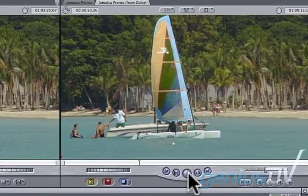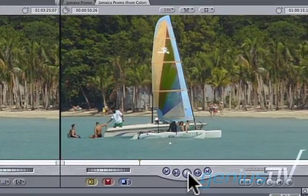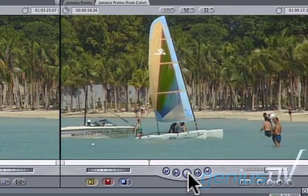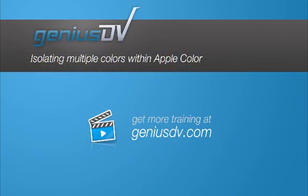Okay, that's it. For other great tips like this or to enroll in a Final Cut Pro or Apple Color training course, visit GeniusDV.com.